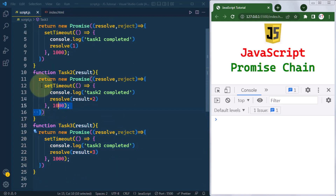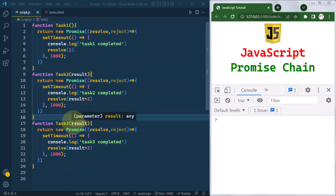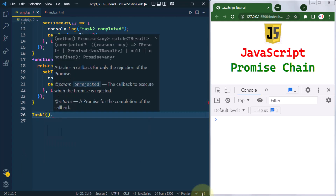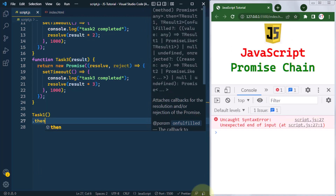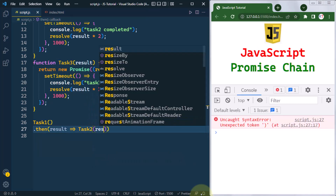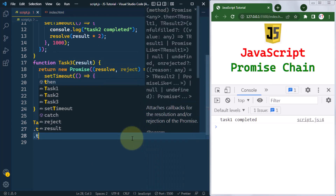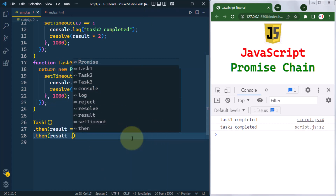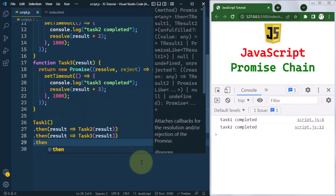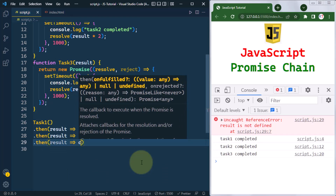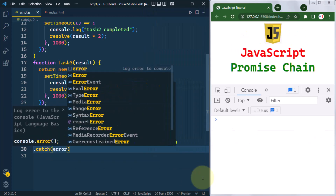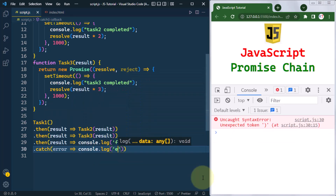Now to execute them sequentially, we chain them using the dot-then method. First we call task one, then use dot-then to get the result and call task two with it. Since task two also returns a promise, we chain again to get that result and call task three. Finally, when we get the result from task three, we console log the final result. To handle errors, we use catch and console log the error message.